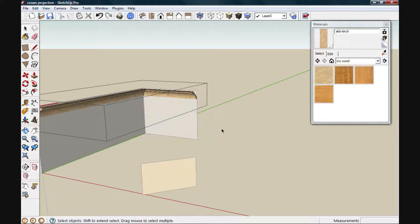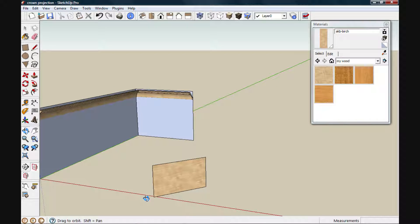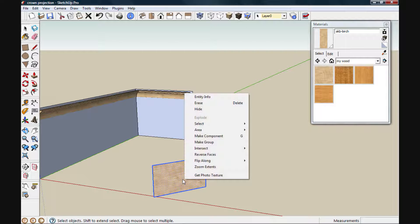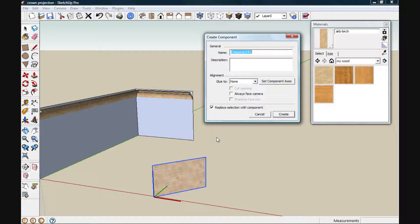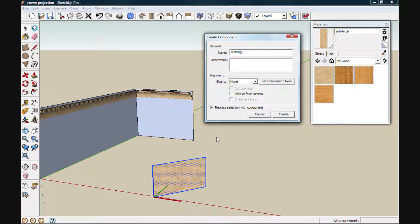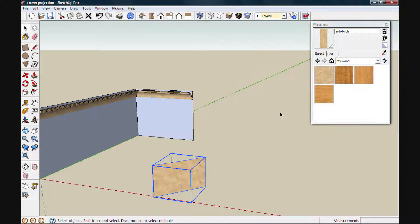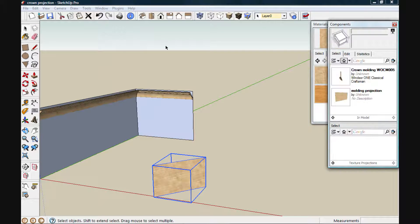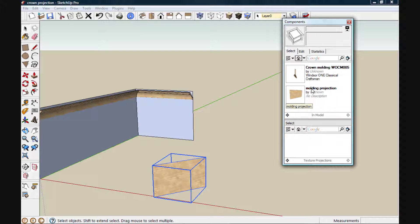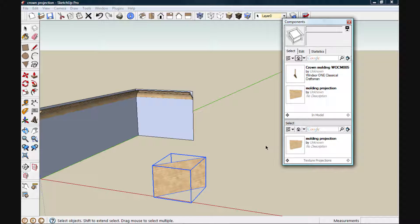Now to save ourselves from having to go through this process again, we can make a component out of this screen. We'll call it molding projection. And create. And we'll save it into a library. The top pane of my browser is the in-model library. There's my component. The bottom pane is a texture projection library. By left-clicking and dragging it into position, it'll be there any time I need it.